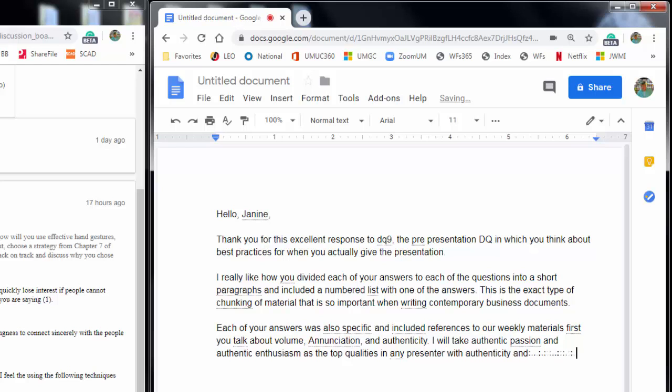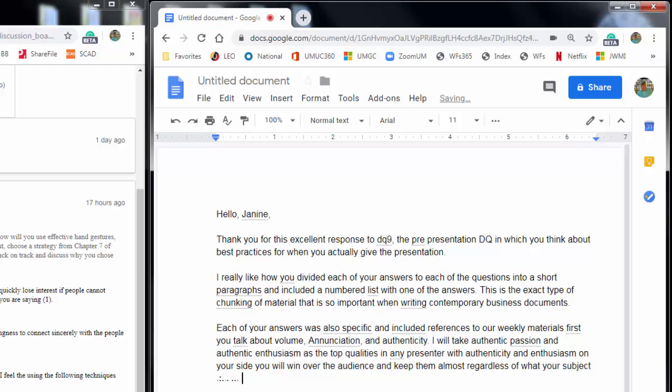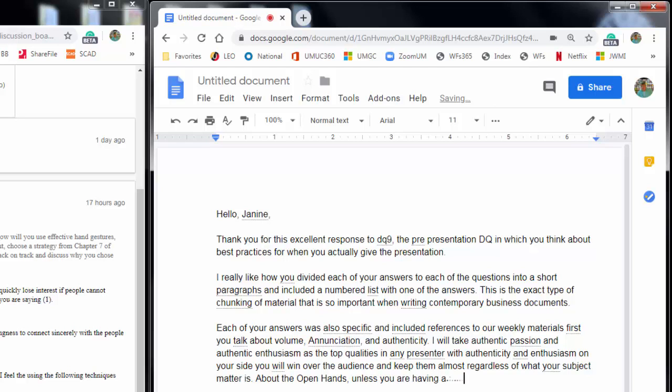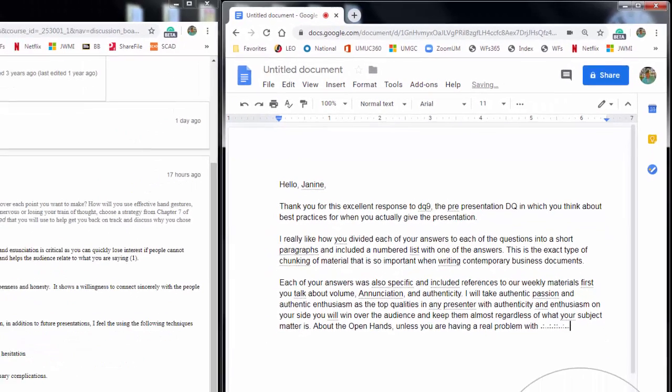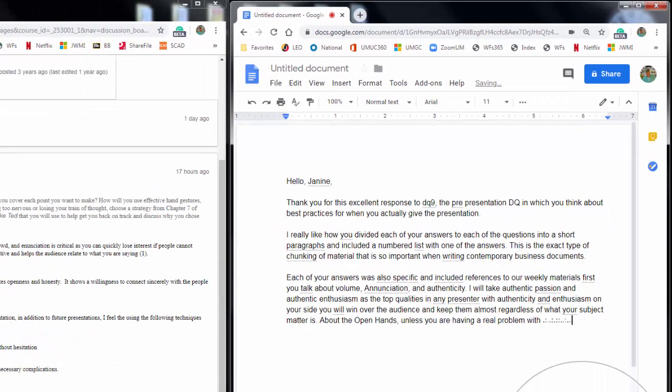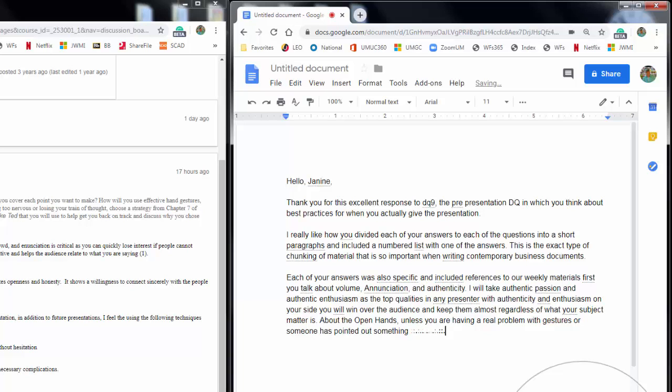Enthusiasm on your side you will win over the audience and keep them almost regardless of what your subject matter is period. About the open hands comma unless you are having a real problem with gestures or someone has pointed out something distracting comma my advice is to go natural period. In other words, focus on what you're saying comma keeping your energy.